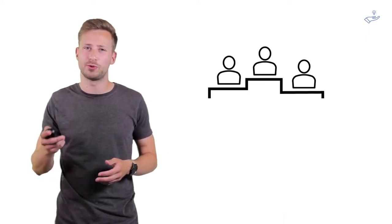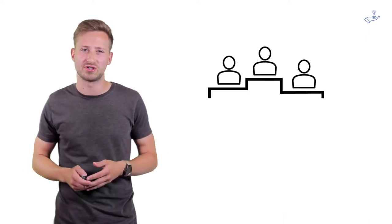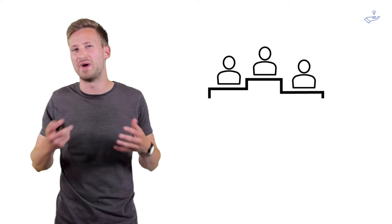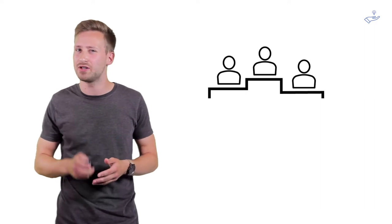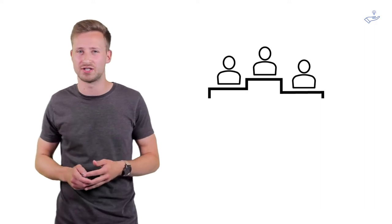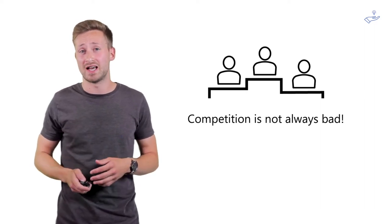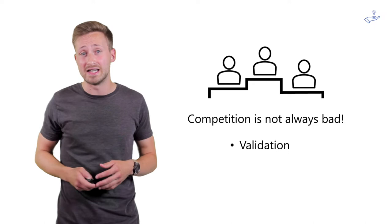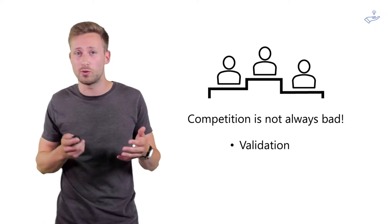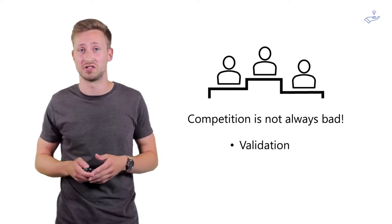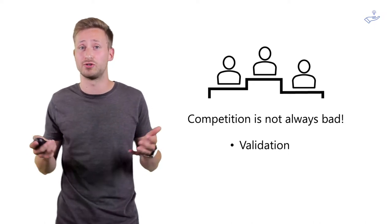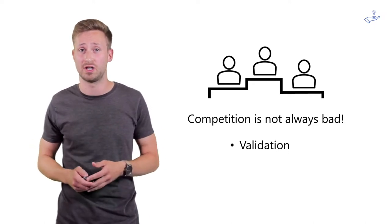Entrepreneurs see competition often as a bad thing, but that's not necessarily the case. You could actually see it as a piece of validation that somehow you're doing something quite interesting because others decided to compete with you.